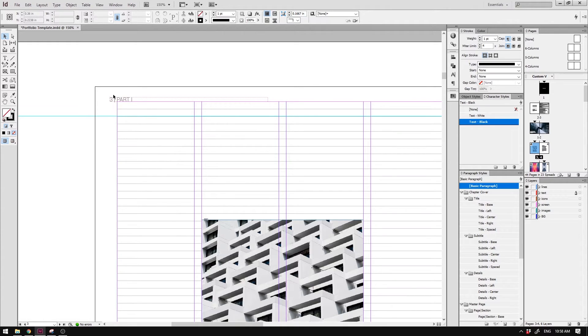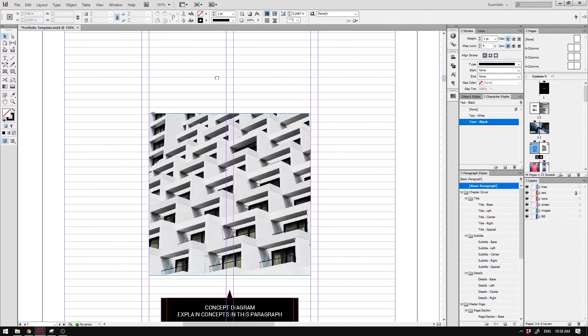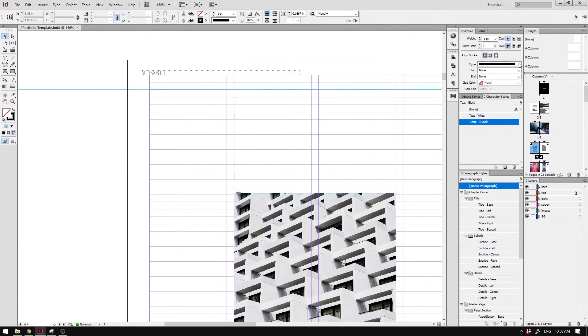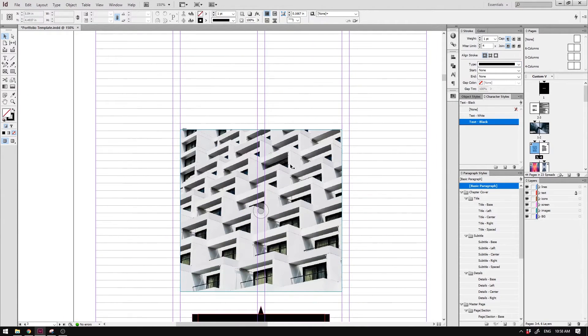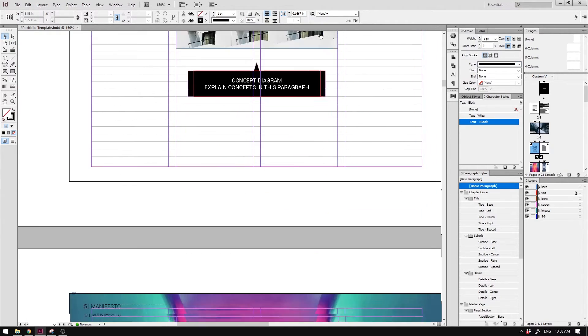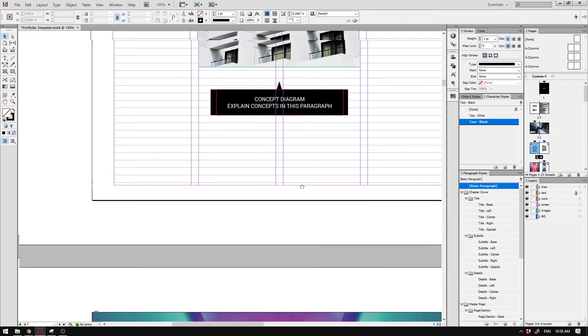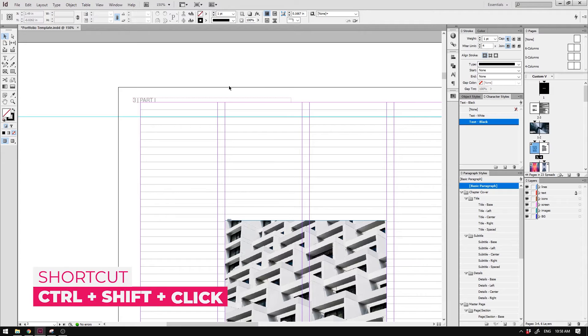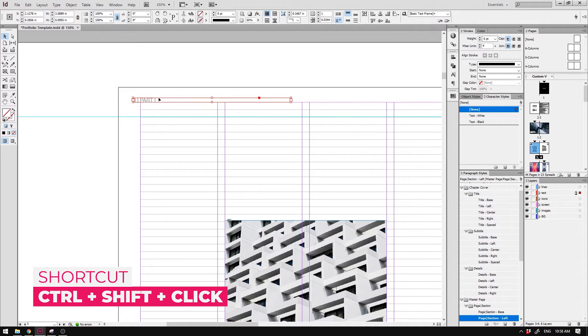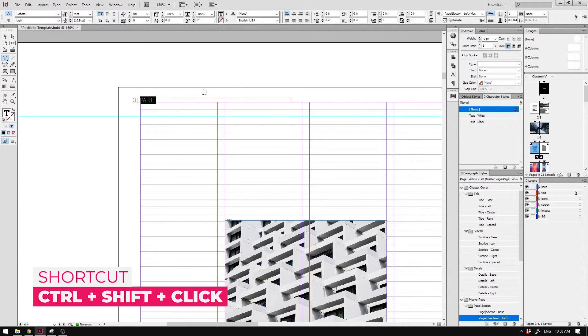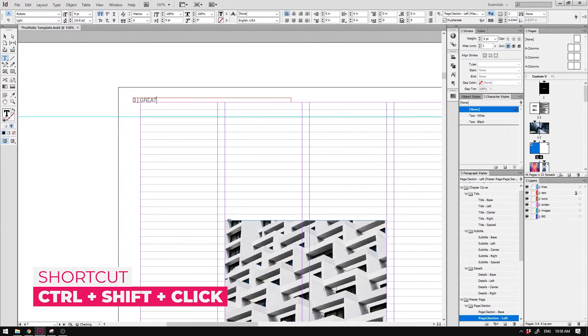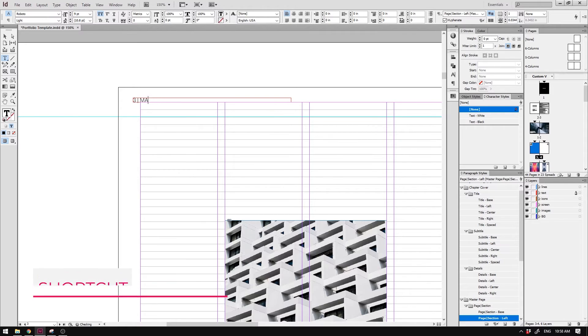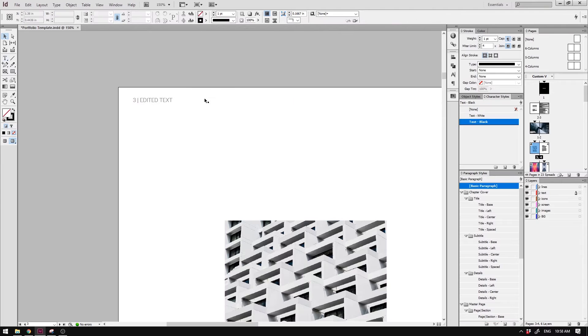For example, I want to add chapter title that is relevant to the content, actual contents of the page. So we probably don't want to have the same title up here. When that happens, you can use the shortcut Ctrl Shift Click to release the object from the master page. What's really great about this is that even though you're editing the text in here, any kind of edits that you make in the master page will actually be transferred into it.